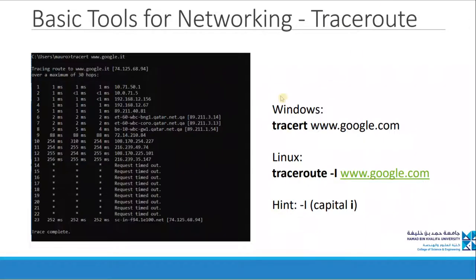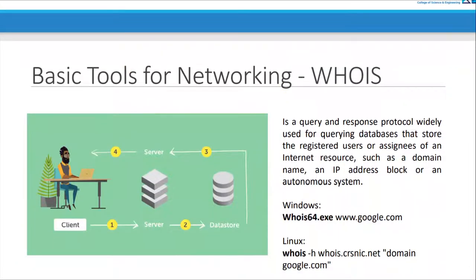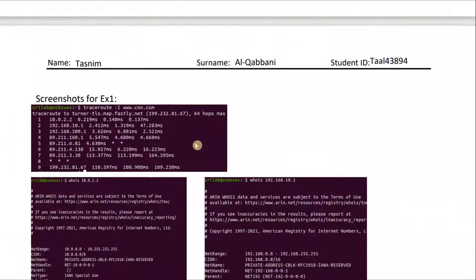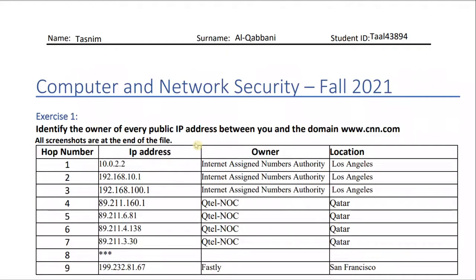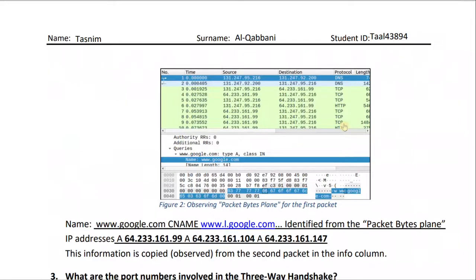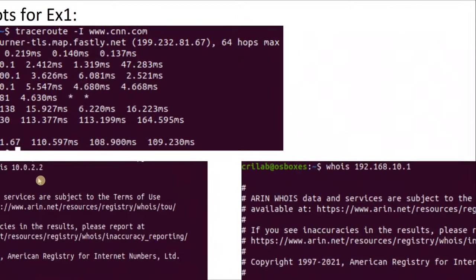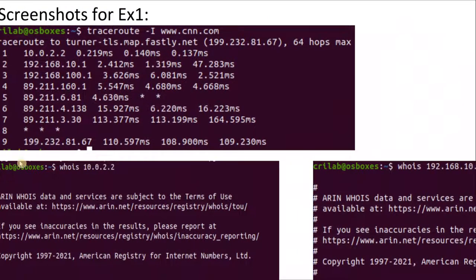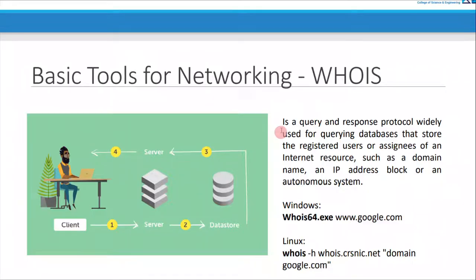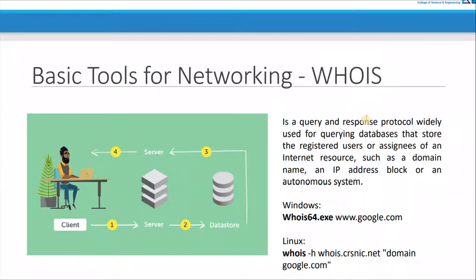So what else did the question ask for? The question asks to identify the owner of every public IP address between you and the domain. So let's see how we found these owners. We use the command whois. This command means whois — we put the first IP address. Why did we use the command whois? Because it's one of the tools that we use — the whois tool.